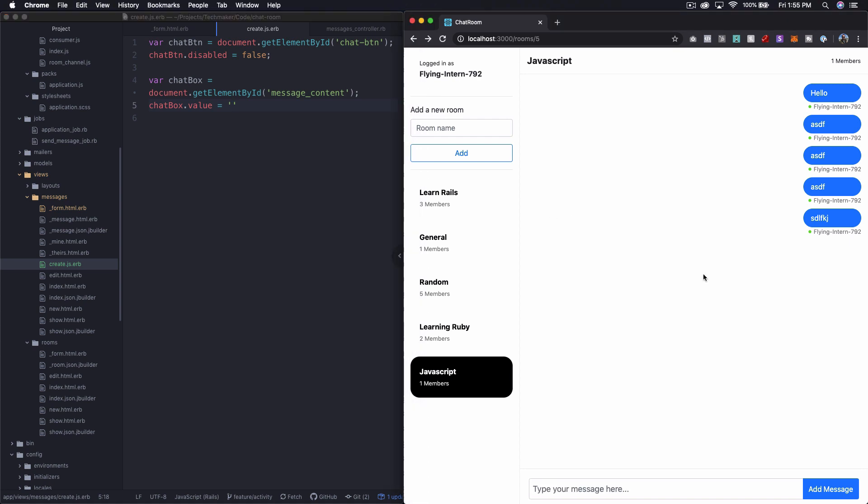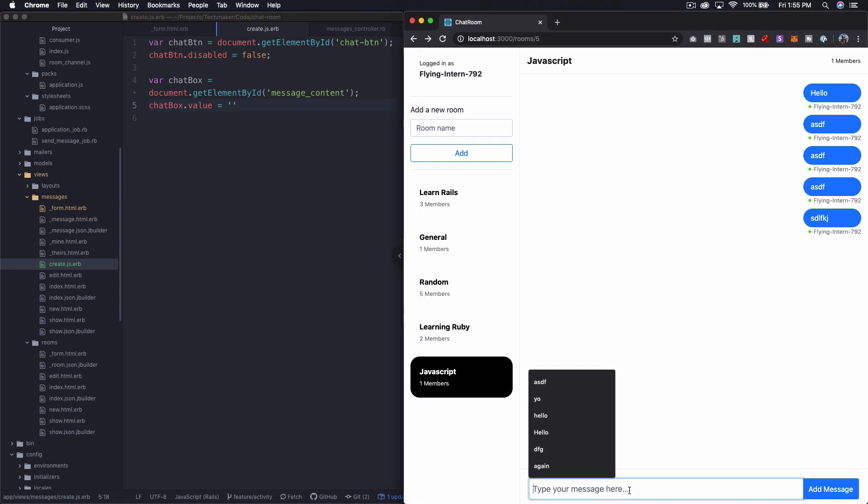And we'll say chat box dot value equals empty string. Let's try this. So let's make sure we refresh the page. And I'm just going to say hello.